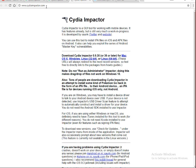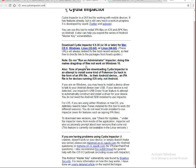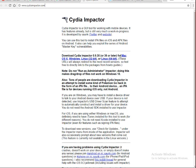Go to the top of the browser and type cydiaimpactor.com. Once you open this site, check for the platform whether you want Mac OS X, Windows, Linux 32-bit, or Linux 64-bit.